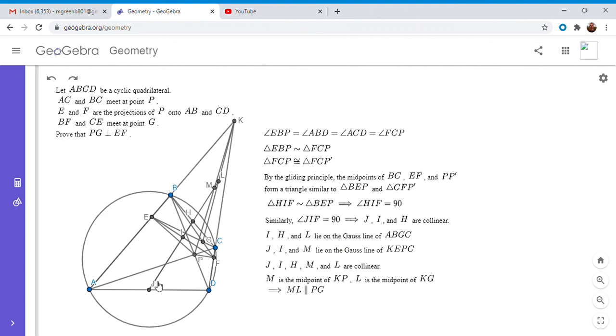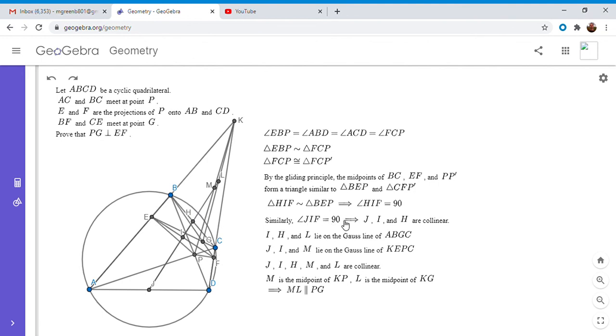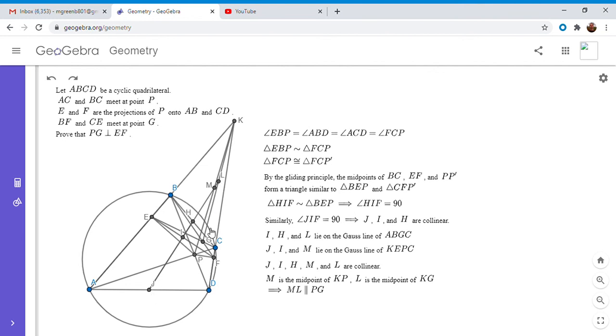So that means this whole line through J, I, H, M, and L has to be parallel to PG. And that's kind of why I sort of went in this direction in the first place, because I knew that JH was perpendicular to EF from before, and I wanted to show that PG is perpendicular to EF. So if I could show that PG is parallel to that line, that would have solved the problem. And now that we know that's true—PG is parallel to ML, but ML is the same as line JH. So since JH is perpendicular to EF, then PG also has to be perpendicular to EF, and that solves the problem.